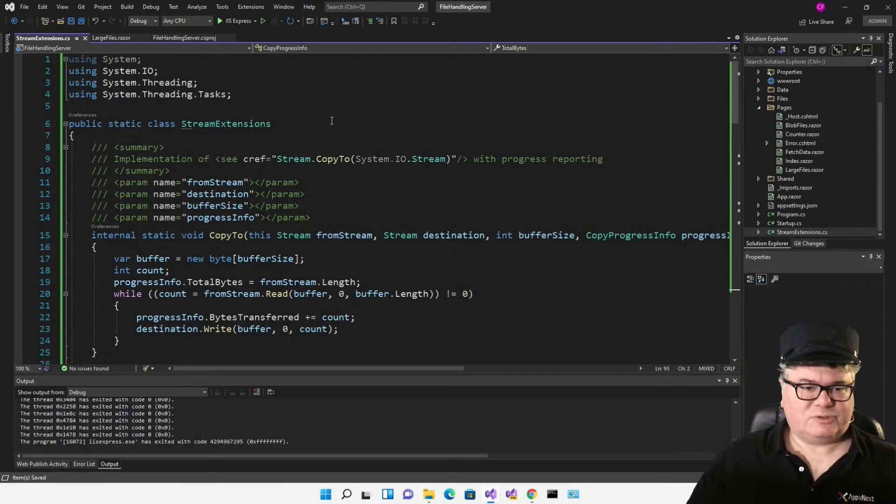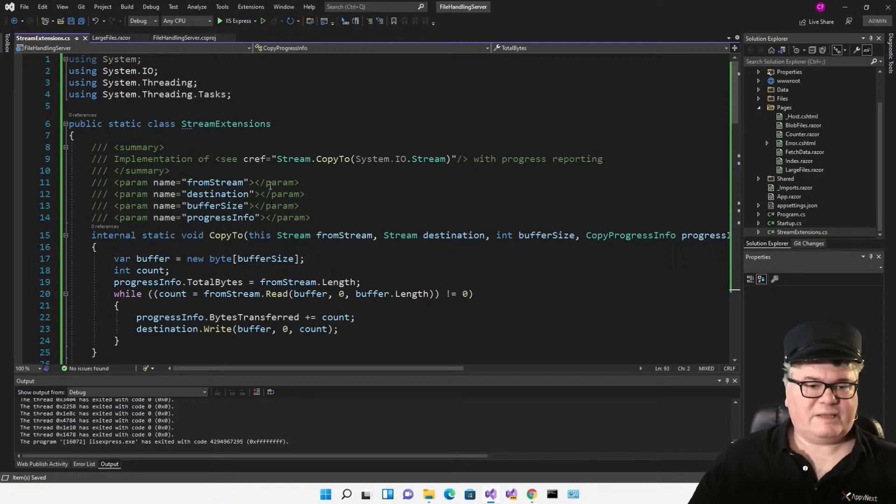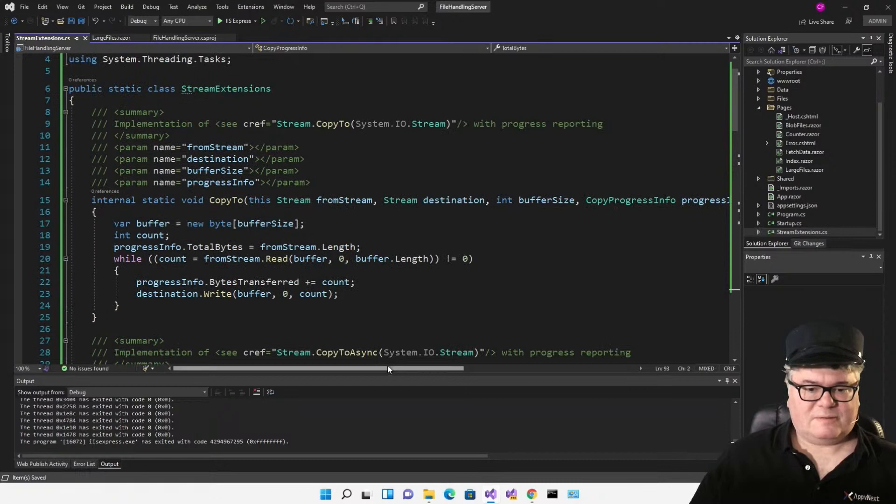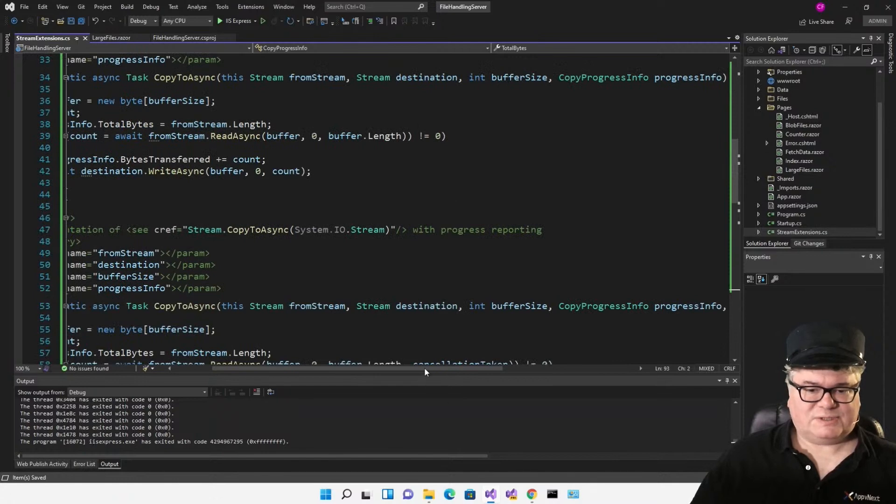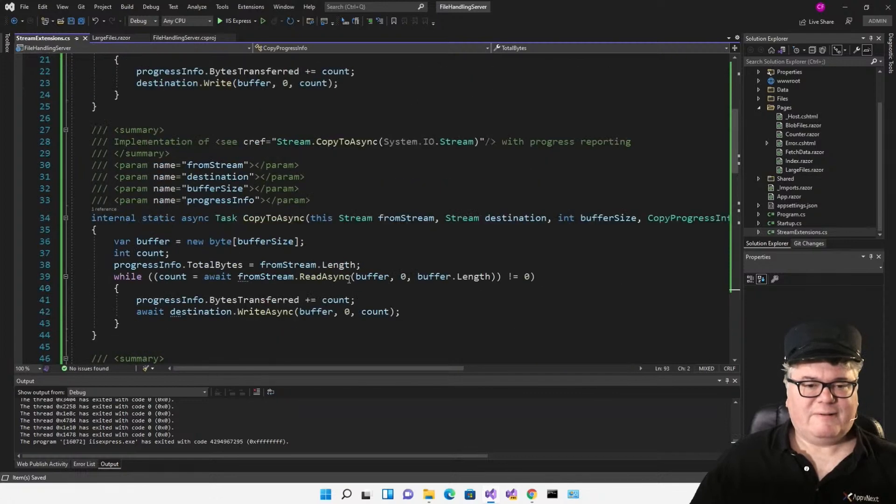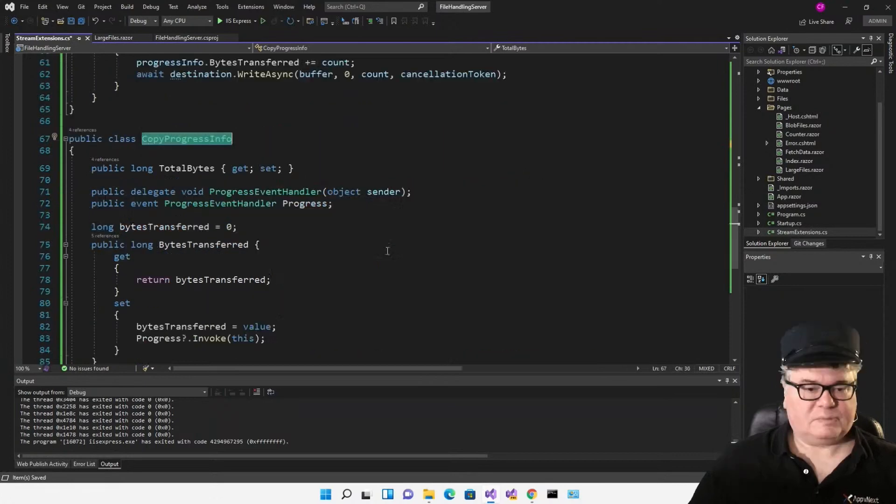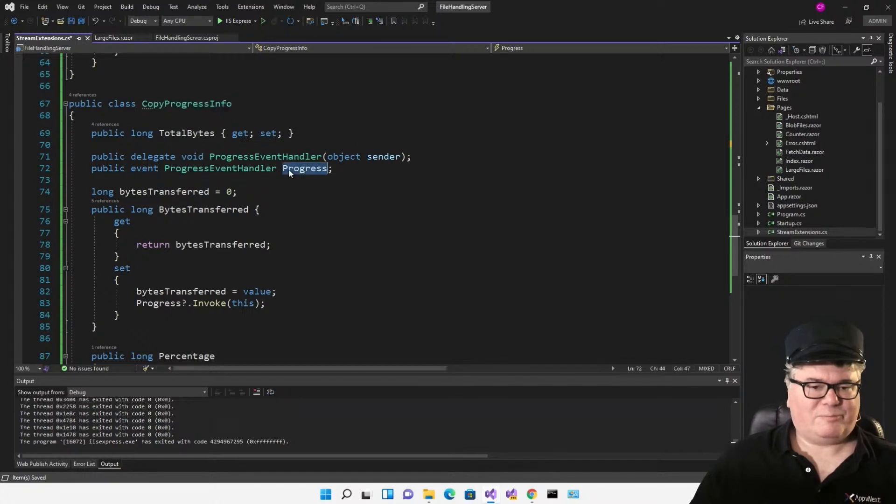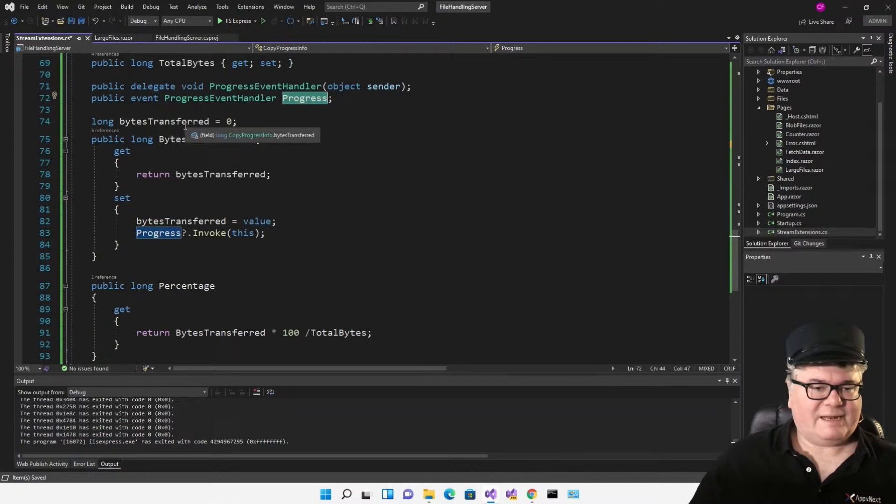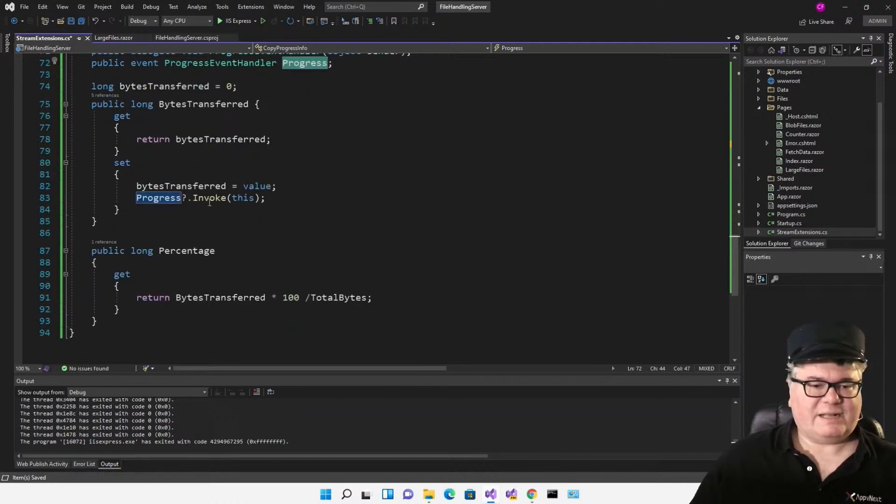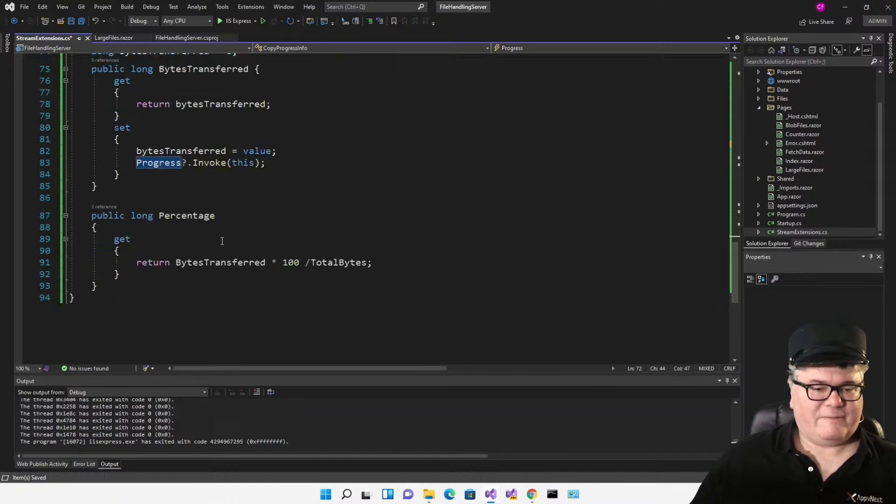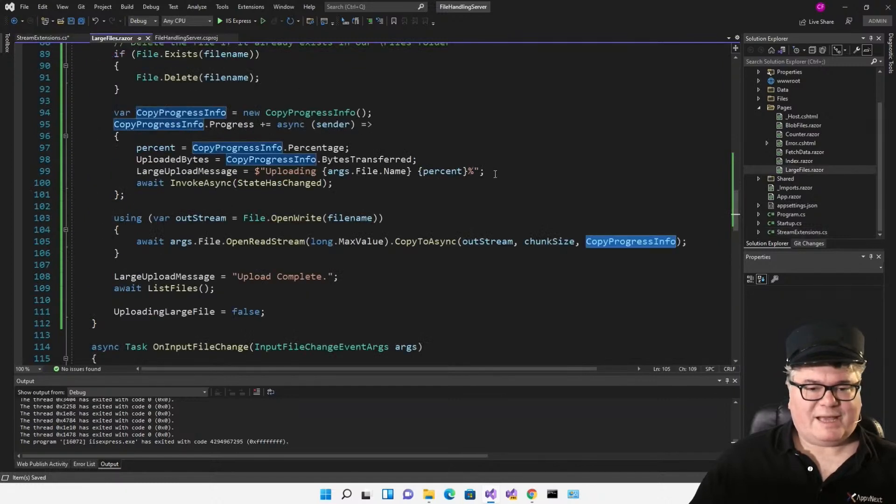I've added this file called streamextensions.cs, and I have a static class called streamextensions, and these are extensions to a stream. I have a copy to and a copy to async. Both of these take this copy progress info, and then I have versions that also have a cancellation token. So there's four things in here. Let's look at copy progress info. Copy progress info has total bytes. It defines an event called progress. It has a bytes transferred property that has a backing field, and the get just returns that backing field, but the set, after setting the value, raises the progress event. And then there's a percentage which is a computed read-only property that returns the number of bytes transferred times 100 divided by total bytes. That'll give us a percentage.